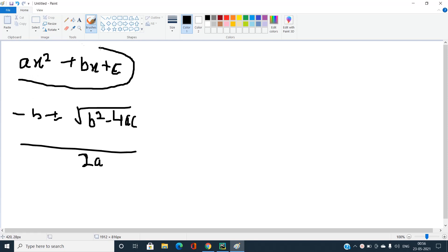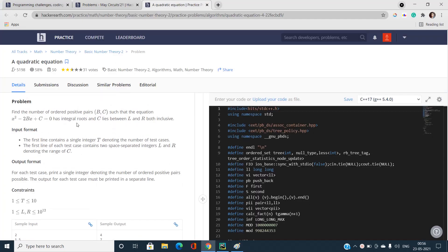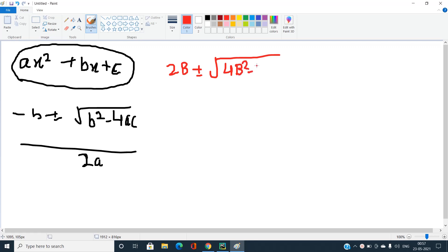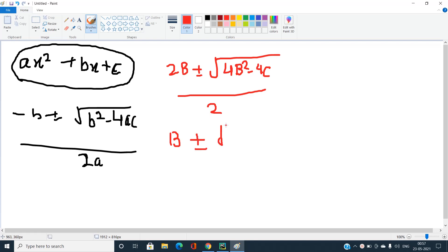In our equation, 'a' is basically 1, the small b coefficient is minus twice of capital B, and small c is capital C. After substituting, the equation becomes: x = (-2B ± √(4B² - 4C)) / 2, which simplifies to B ± √(B² - C).